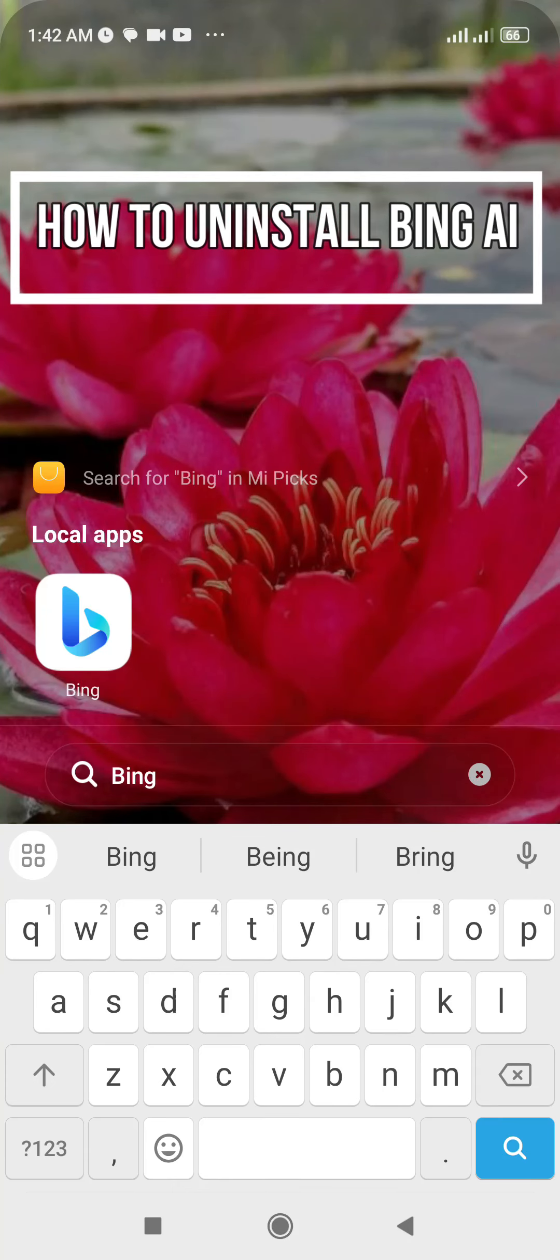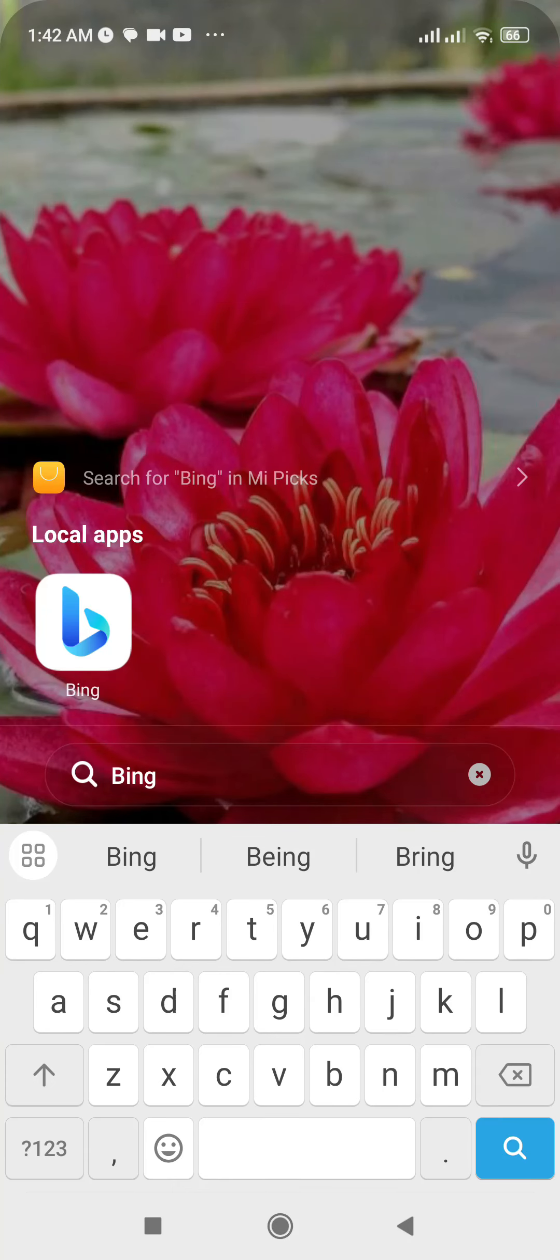Hello everybody and once again welcome back to Tech and Cryptos YouTube channel. Today in this video, I'm going to show you how you can uninstall Bing AI, so make sure you follow my steps till the end.